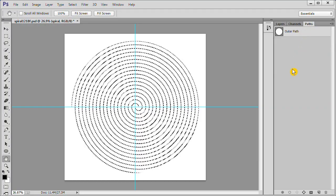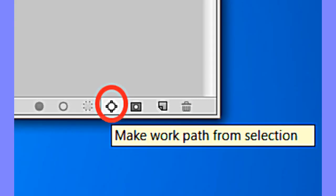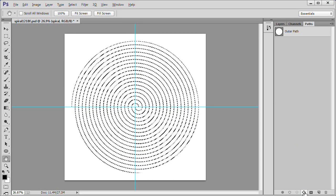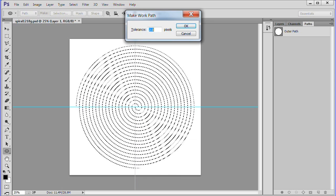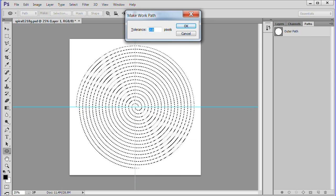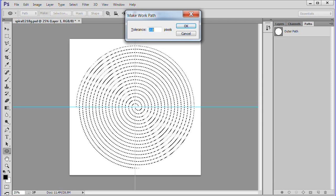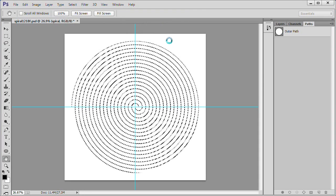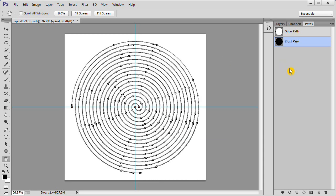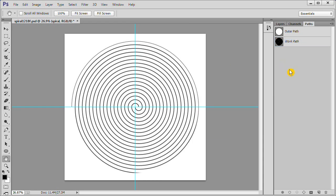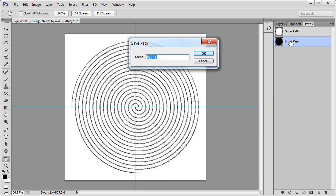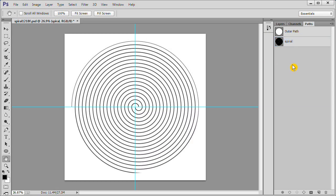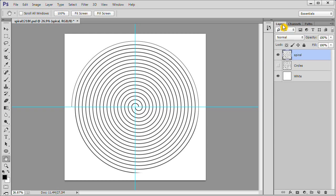We are going to use the Make Work Path From Selection icon on the bottom. Hold down Alt while clicking it. Make sure the Tolerance is set to 2.0. Click OK to accept. In a few seconds the new work path will appear. Change the new work path name to Spiral. Click anywhere in the Paths panel to deselect the spiral path. Click the Layers tab to go back to the Layers panel.